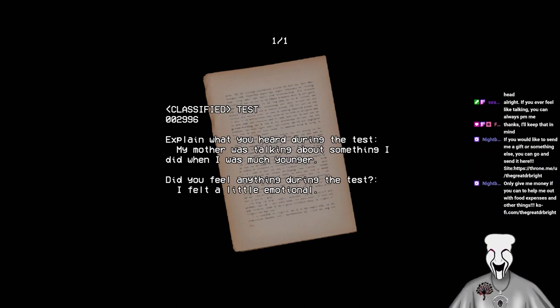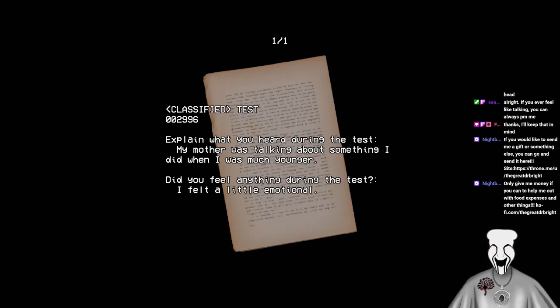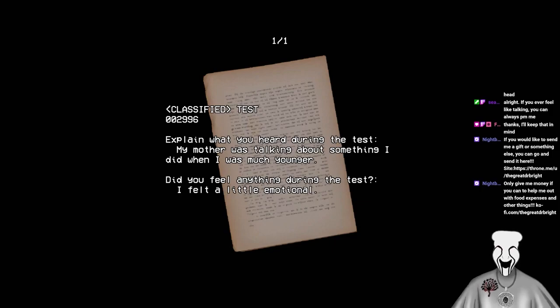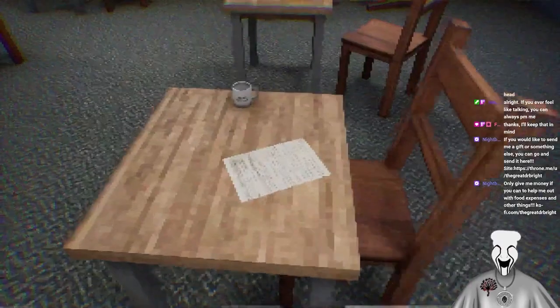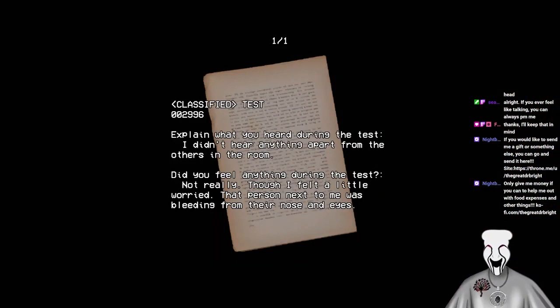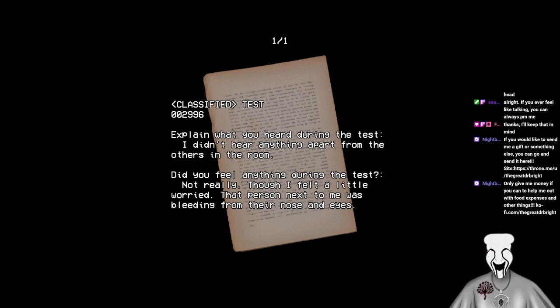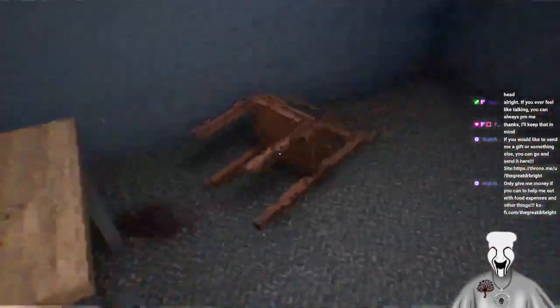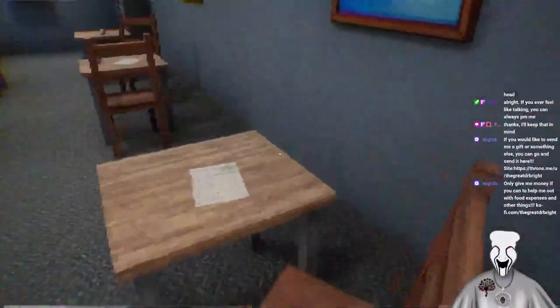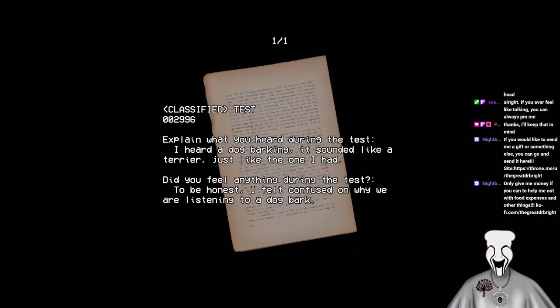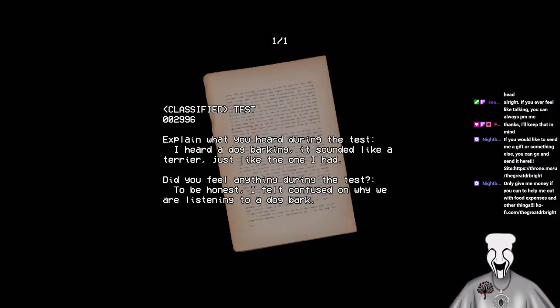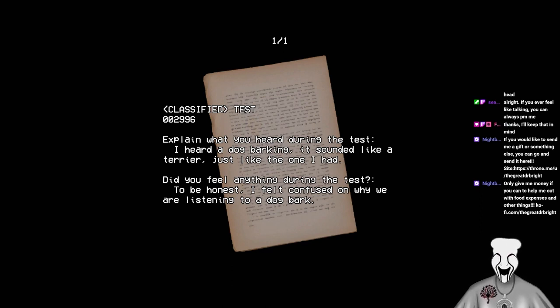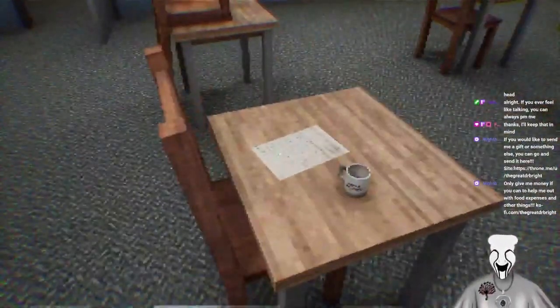Classified test 002996. Explain what you heard during the test. My mother was talking about something I did when I was much younger. Did you feel anything during the test? I felt a little emotional. Classified test 002... Oh, it's the same test. Explain what you heard during the test. I didn't hear anything apart from the others in the room. Did you feel anything during the test? Not really, though I felt a little worried. That person next to me was bleeding from their nose and eyes. Yeah, there's the blood.